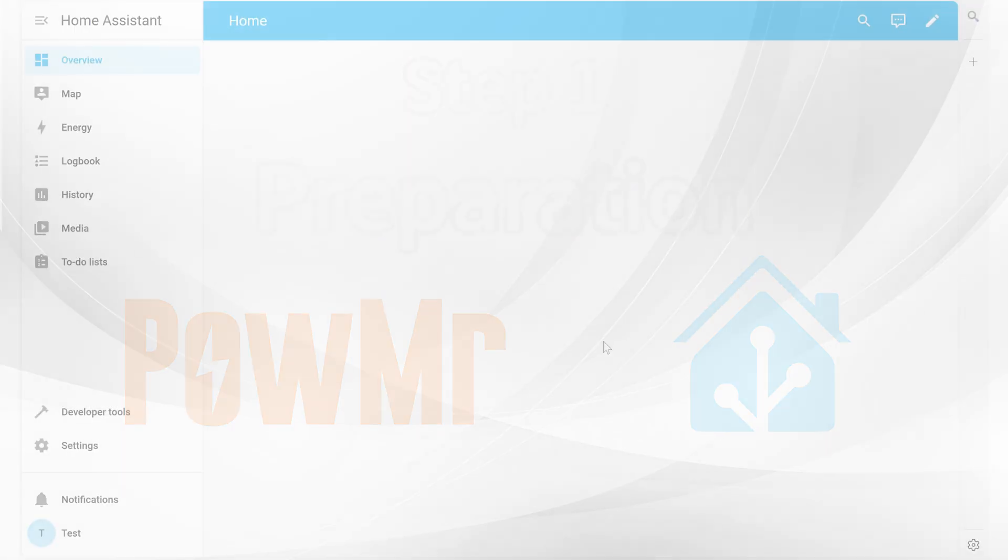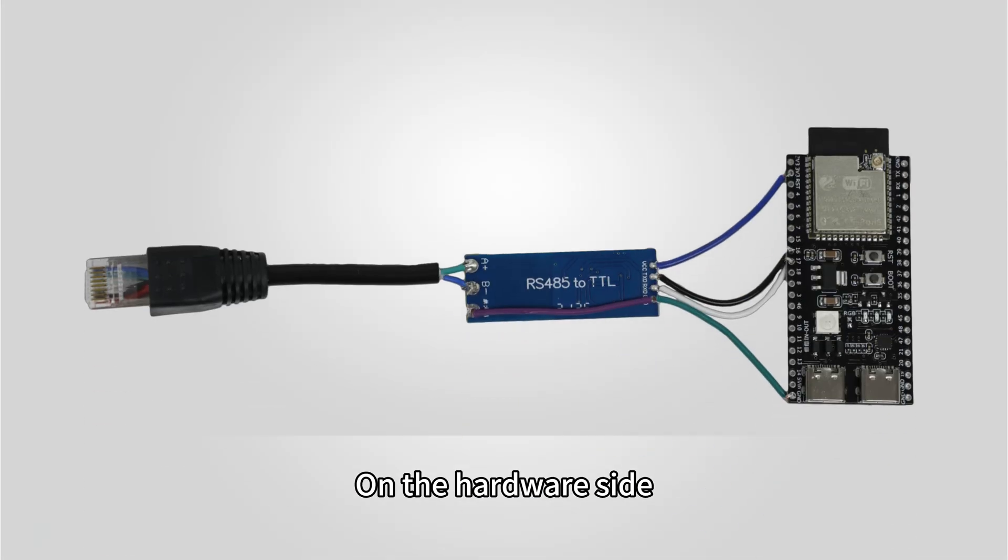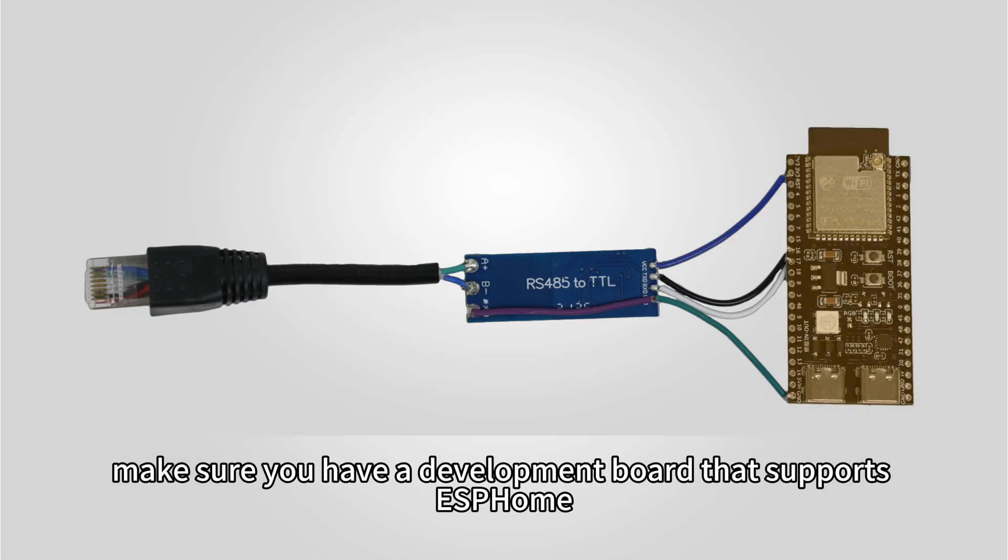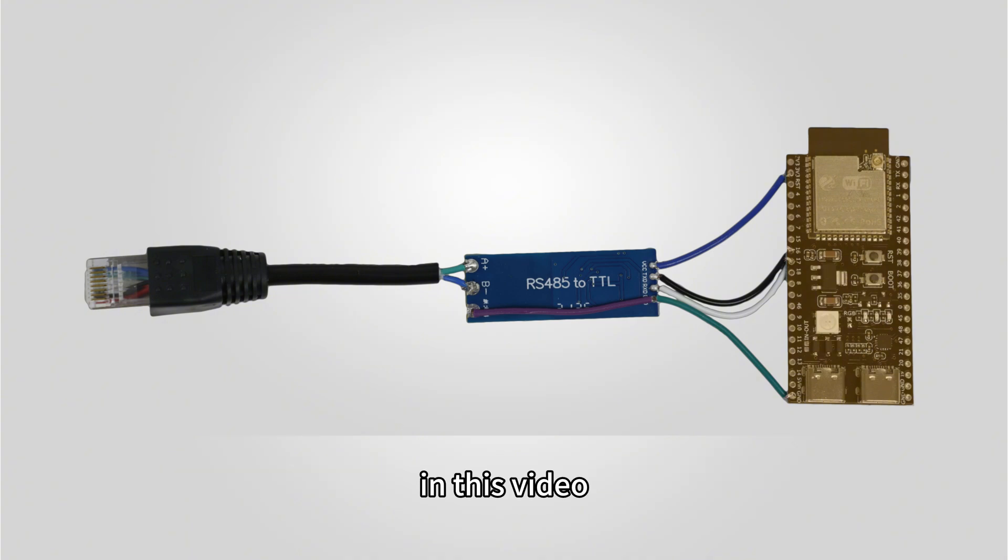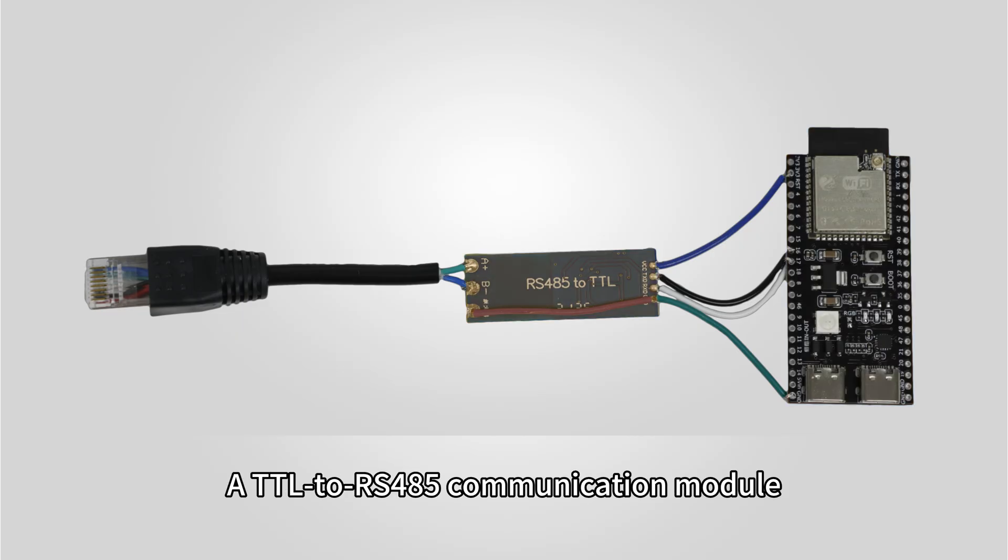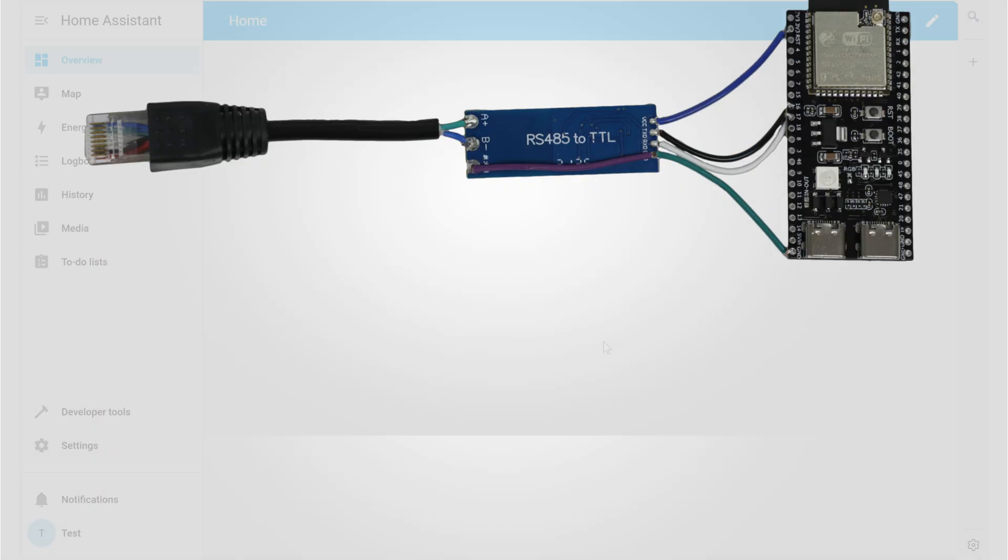Preparation. Let's start with what we need. On the hardware side, besides your inverter, make sure you have a development board that supports ESPHome. In this video, we are using the ESP32-S3 as an example, a TTL to RS485 communication module and the necessary wiring.